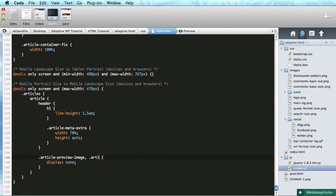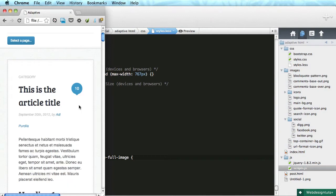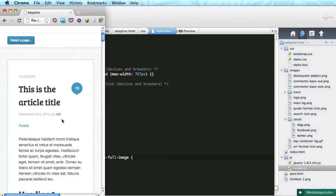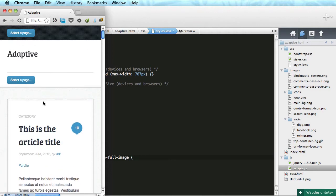At the very last breakpoint we have the preview image, which is quite frankly too small, so I'm gonna hide it. Article full image — alright, what is up with this? Article meta extra: height auto. Why is this based like that?